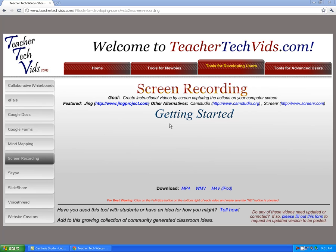Screen recordings are really cool to do with students — to get them to show what they know and to have them create instructional videos of their own. This video is going to be a little different because I'm not going to be able to do a screen recording of a screen recording. So what I'm going to do is show you three tools that are all free and easy to use, show you what they look like and how to get them, and then you can get started on your own.